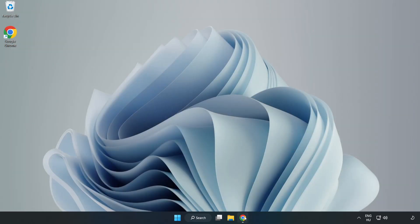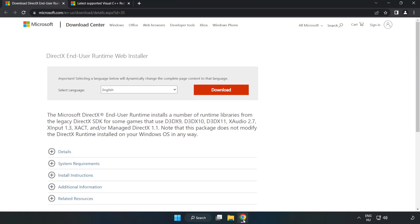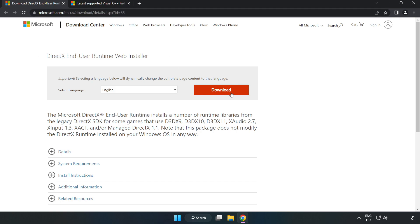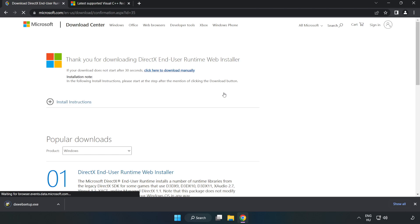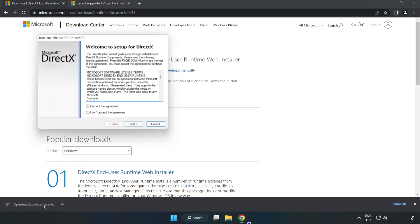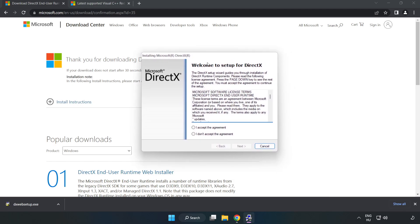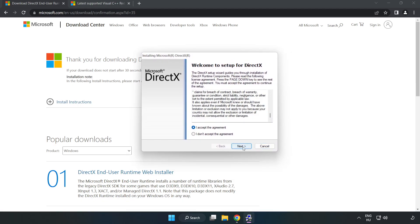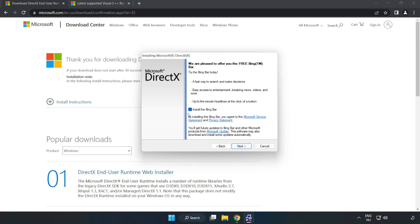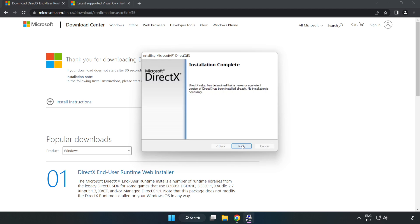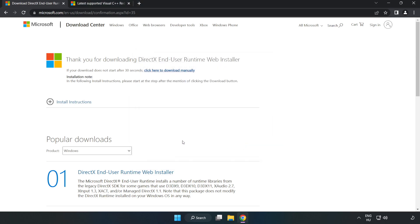Open your internet browser and go to the website, link in the description. Click Download and install the downloaded file. Click 'I accept the agreement' and click Next. Click Next, uncheck 'Install the Bing Bar', and click Next. Installation complete. Click Finish and close the DirectX website.